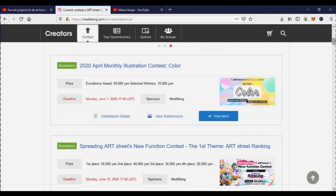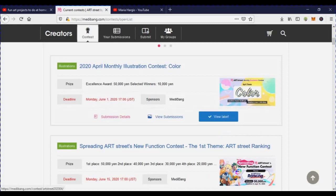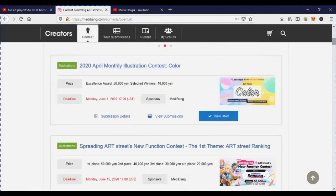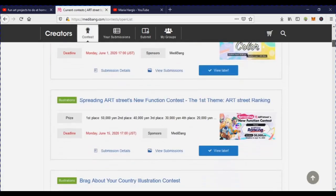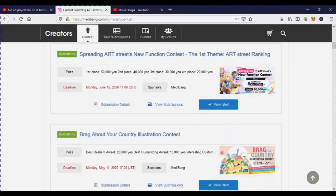You can do the color contest — basically it's all about color. You can click on the submission detail for information on how the contests work, and you can view other submissions. To use MediaBang Paint Pro you'll need to create an account on the site, because it's cloud-based and you can save all your work on their server.